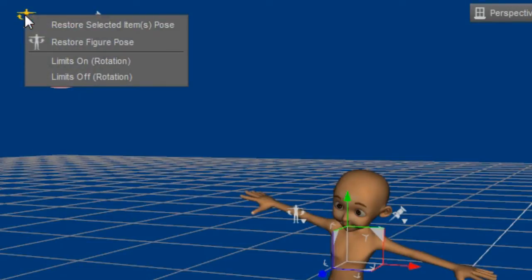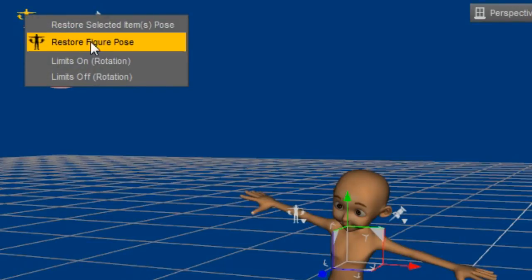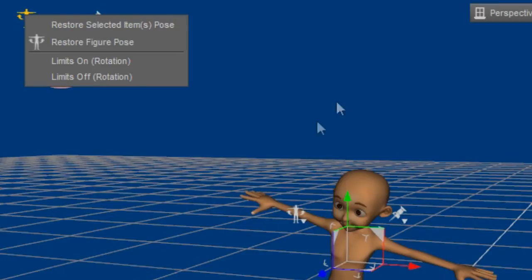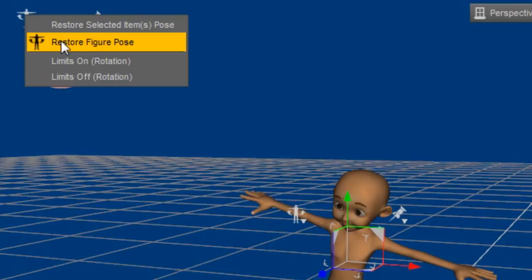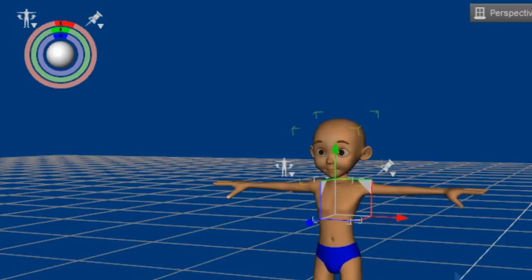This can be done by clicking on the T-Pose icon from either of two places as shown, and then clicking on the Restore Figure Pose menu item. This will restore the original pose from which we need to work.